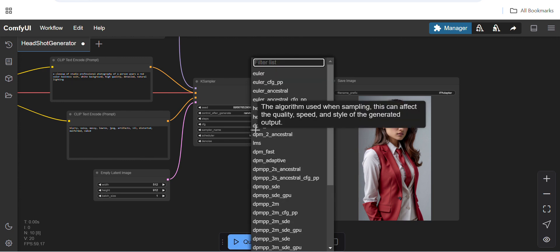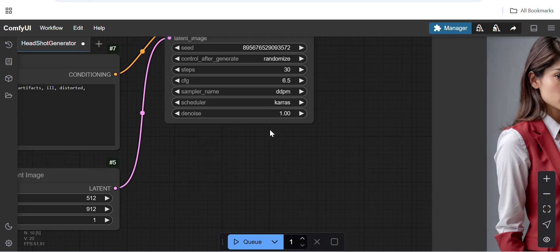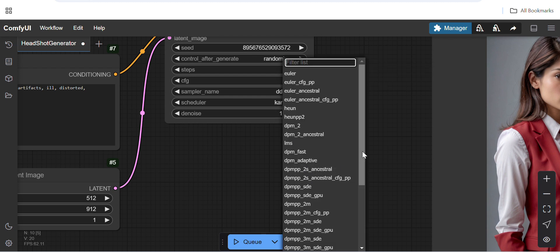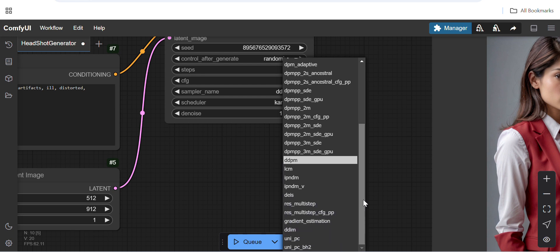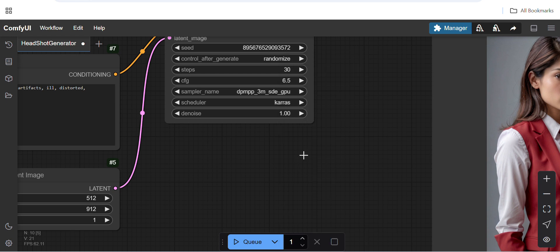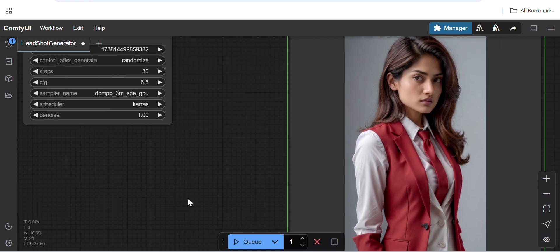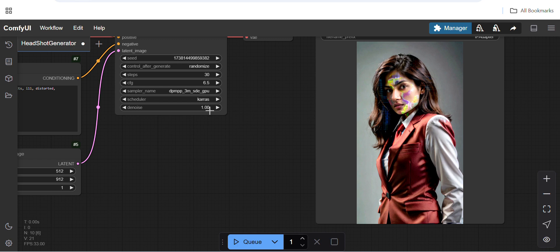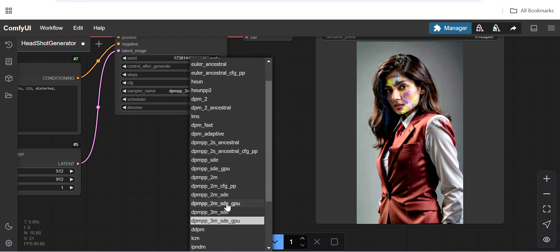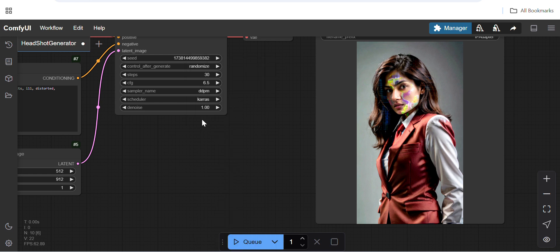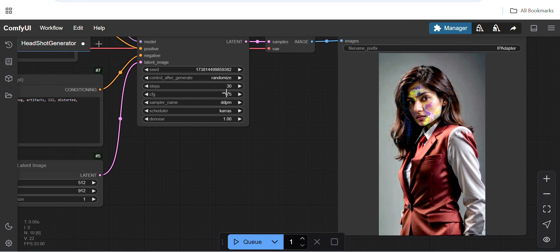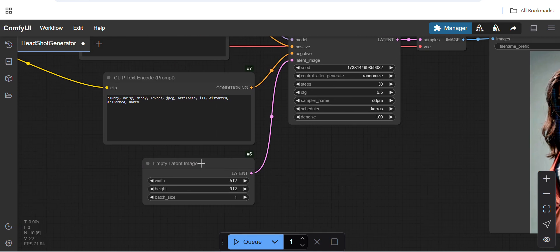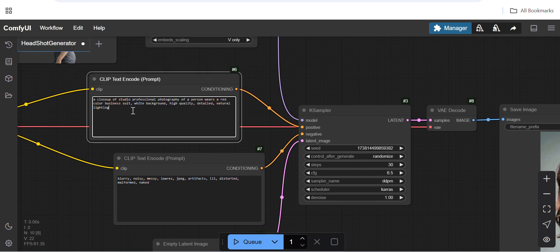If I change the sampler — currently it's DDPM — I'll change it to DDPM 3M SDE GPU and see. It doesn't look good; it's adding some extra artifacts on the face. I'll keep it as it is. You can also change the steps and CFG values and see which gives better output.